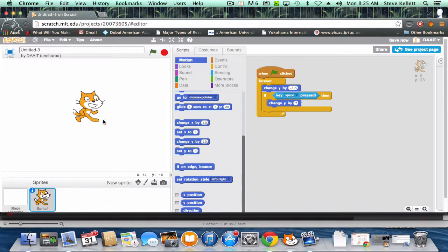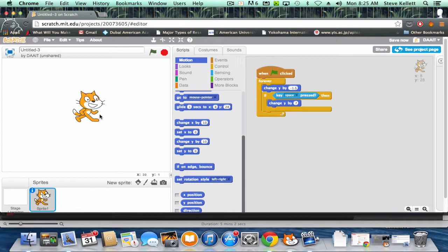So now that's the start of a whole bunch of different types of games. You can have control of your sprite moving left and right, trying to land on things, trying to get around things, trying to avoid obstacles.